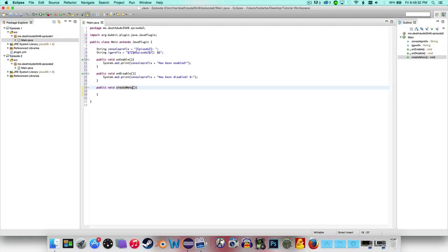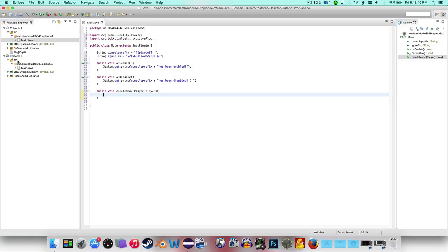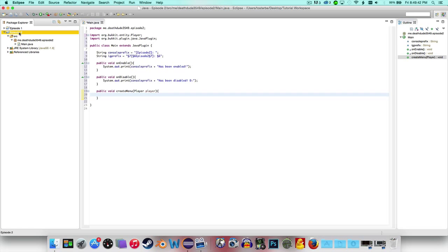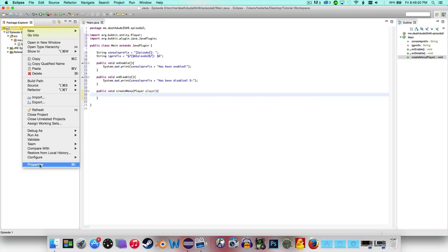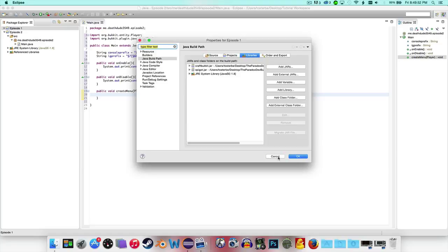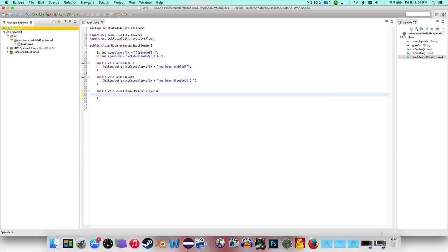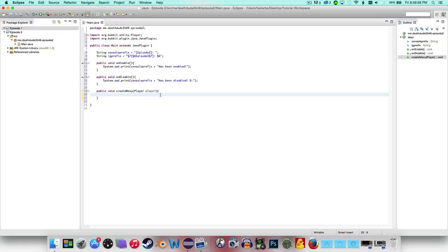Let's go ahead and say yeah, we'll do player. I don't want to get too advanced. Now keep in mind I am using 1.8 from now on for all the tutorials, so make sure you have that. Last episode we were just using basic stuff, now we are using 1.8, so just keep that in mind.